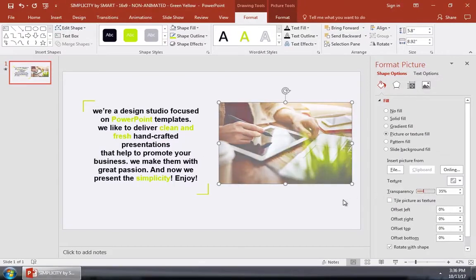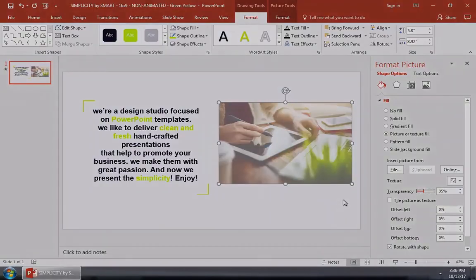It takes a bit of a trick, but you can add image transparency right inside of PowerPoint. I'm Andrew Childress for Tuts Plus, and thanks for joining me.